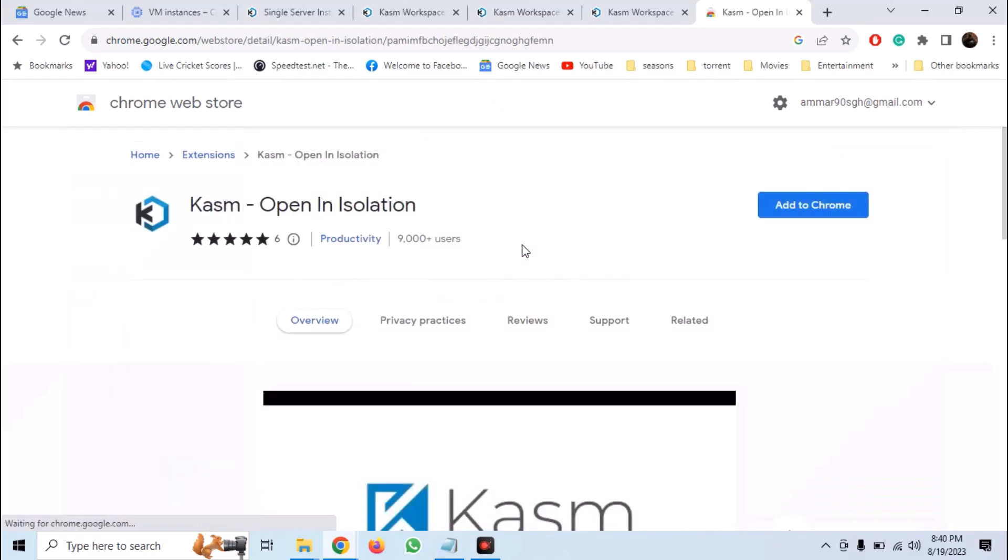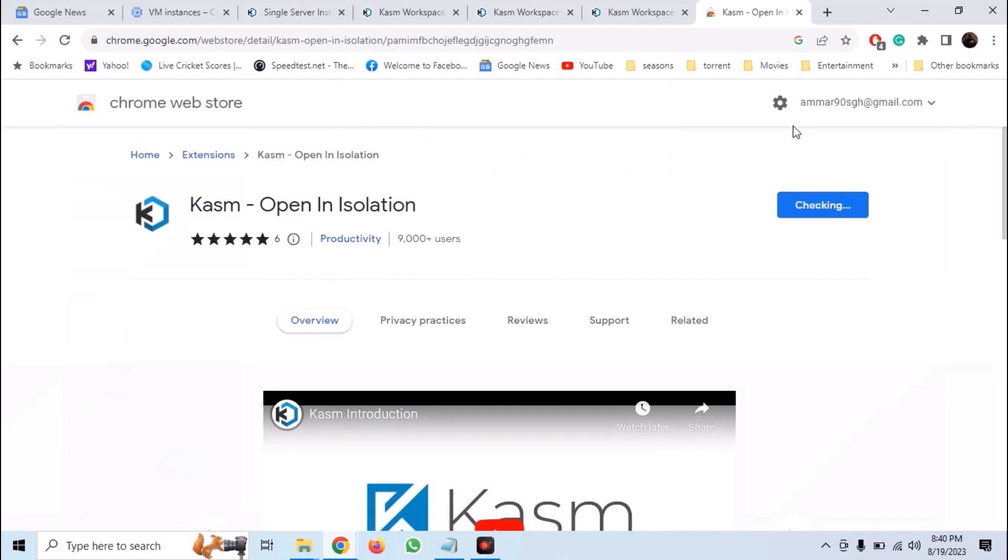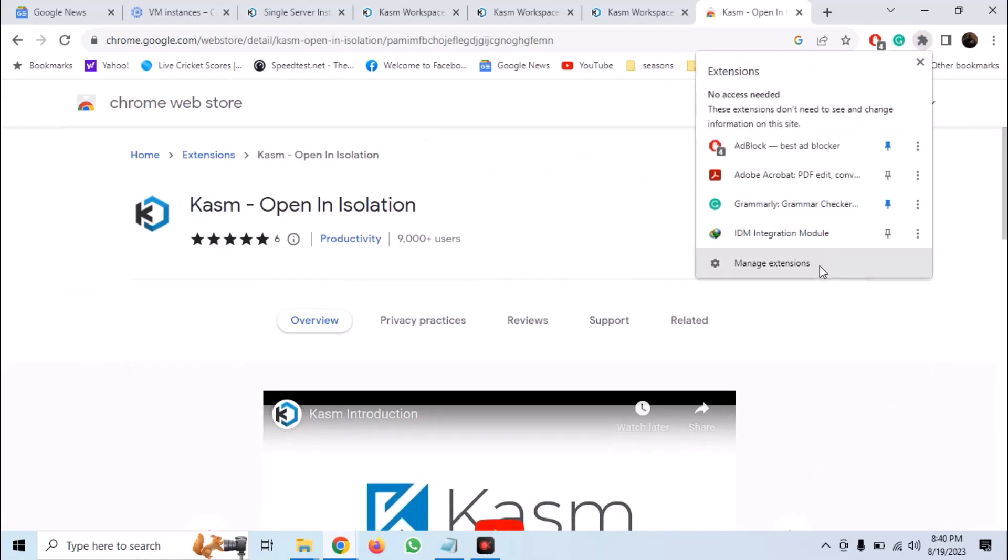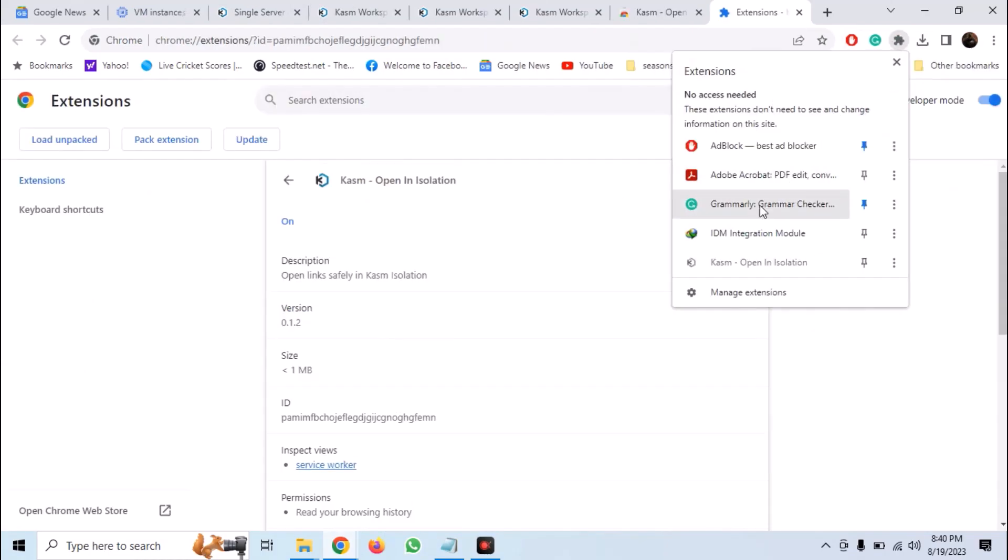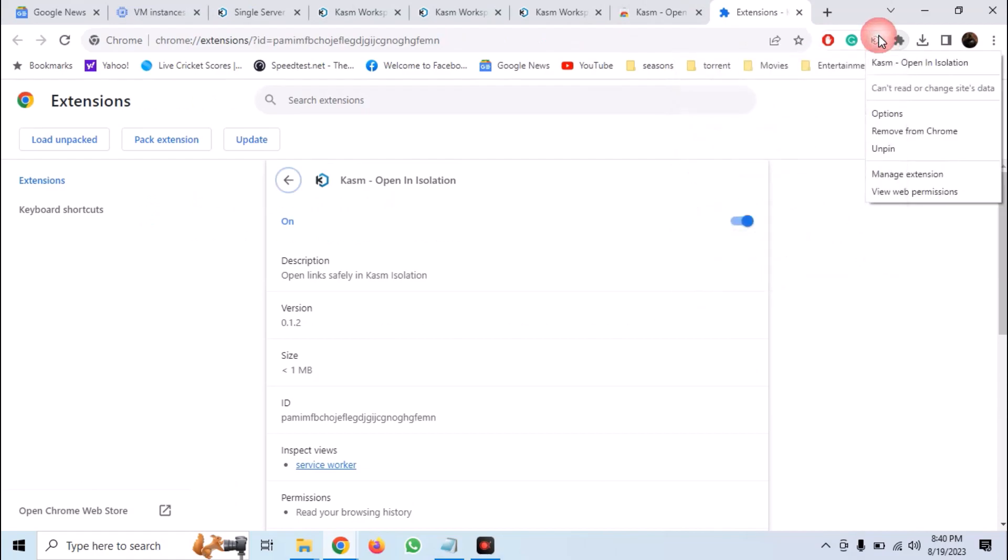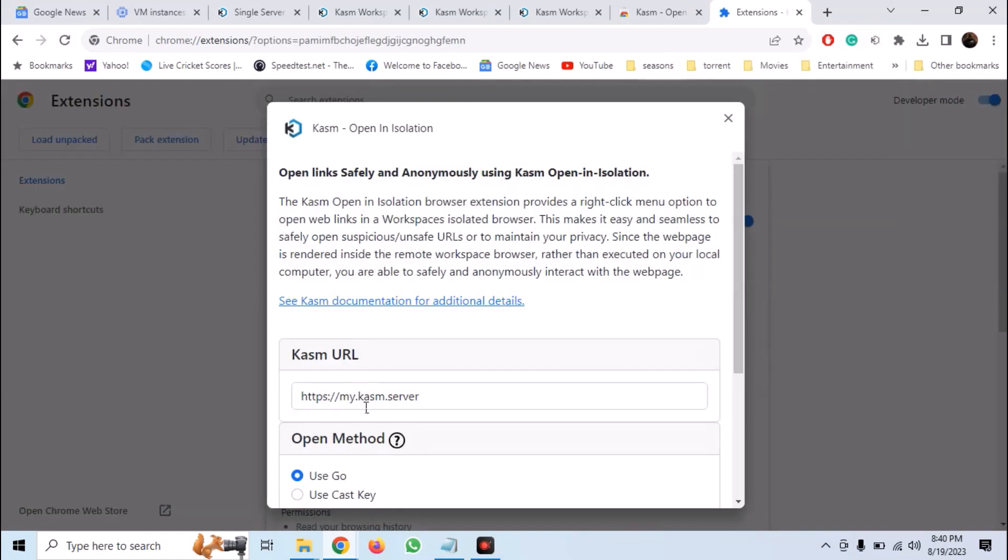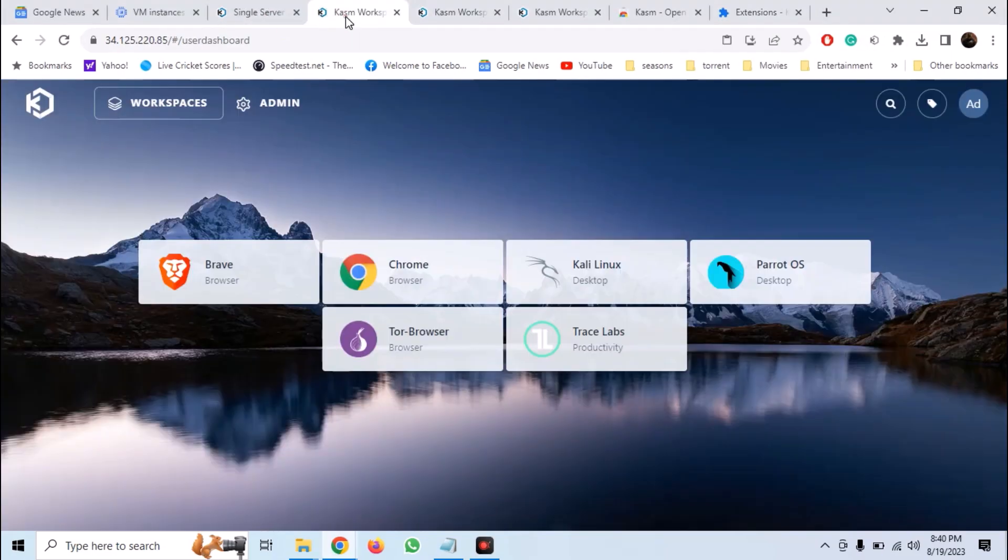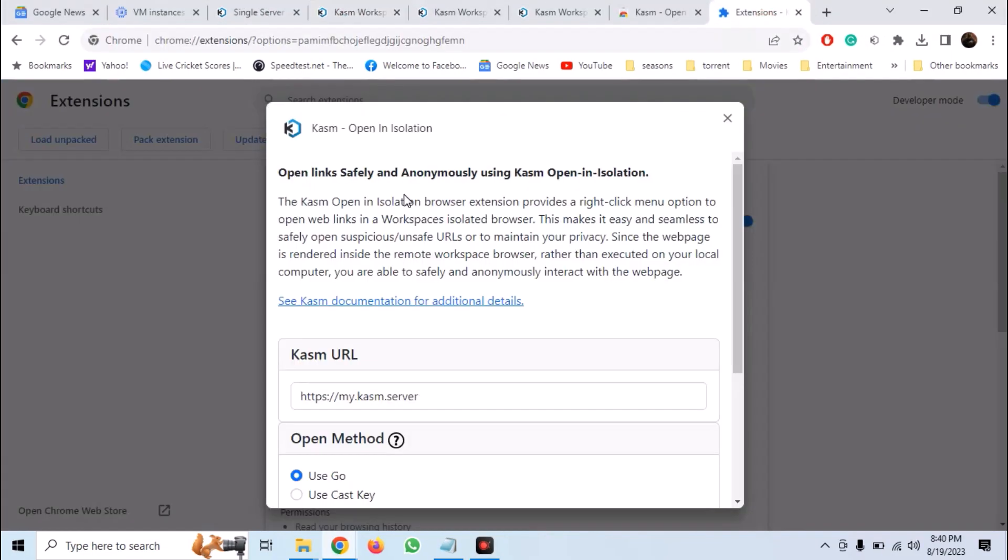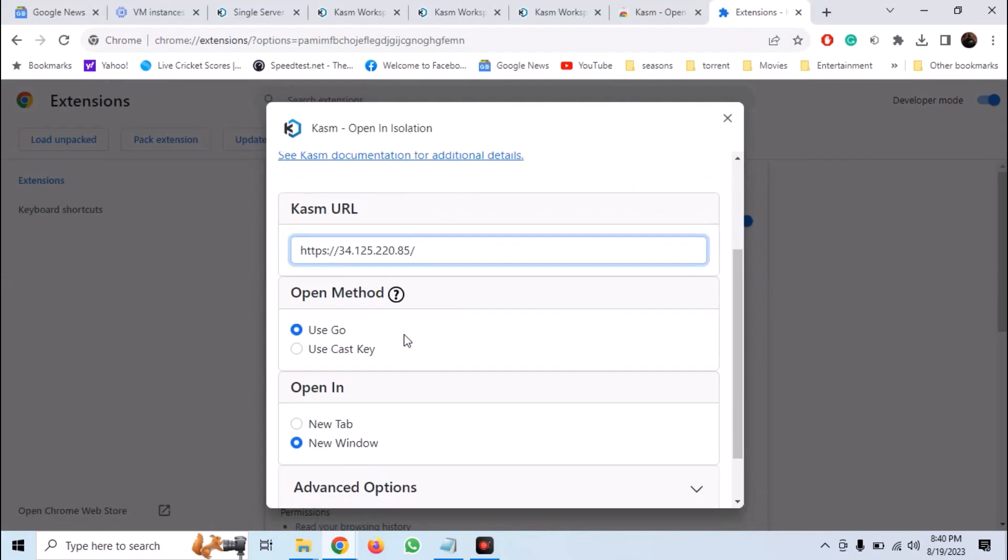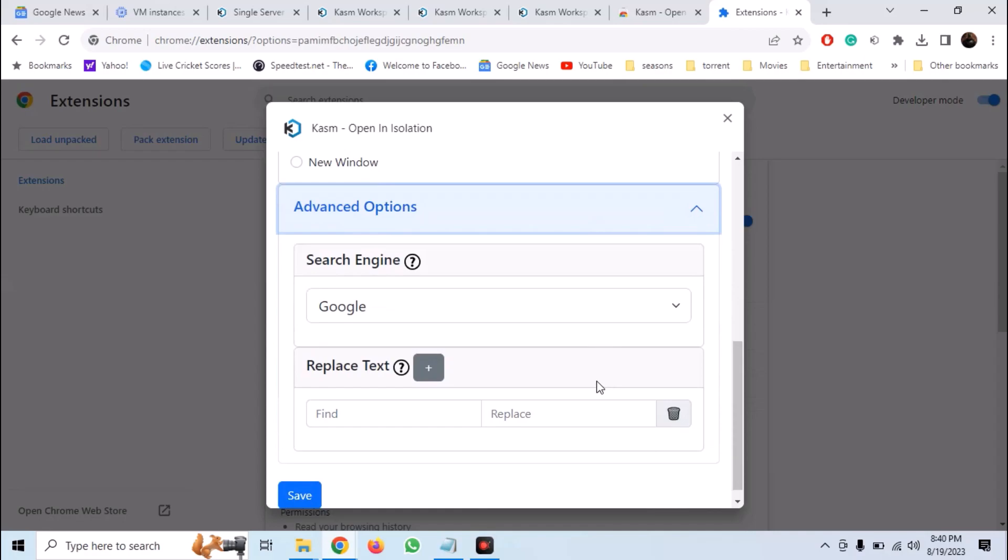And search for Kasm extension. Now install it. Once it is installed, go into the options and paste in your server URL. And select to open it in a new tab. Now save the settings.